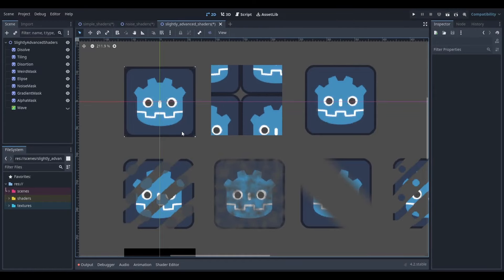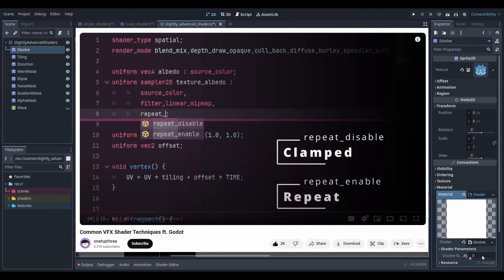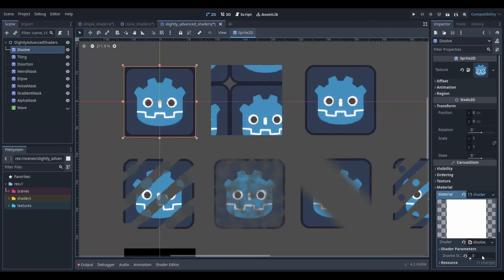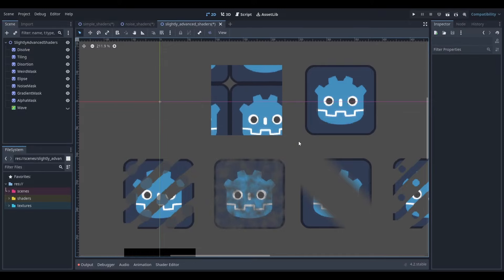On day 4 I watched this shader technique video which taught me about some cool techniques such as masking, distortion, erosion and tiling.